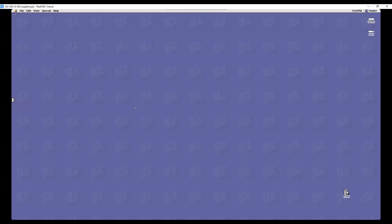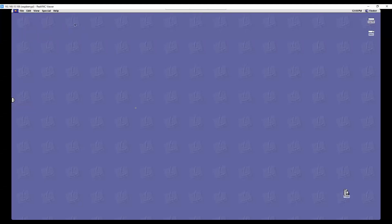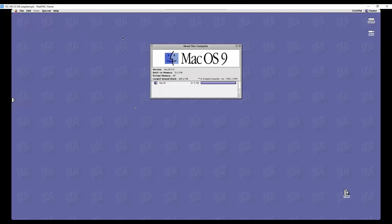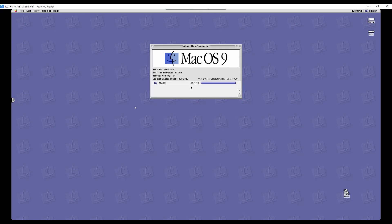To make sure that this is something that you see, it does run macOS 9. It's got 512 megs of RAM and unused is 480. So it's only used 32 megs of RAM, which is pretty astonishing.